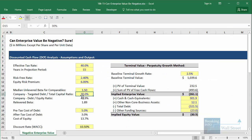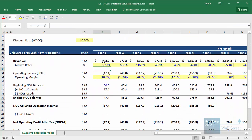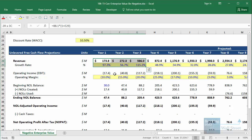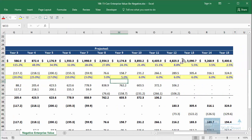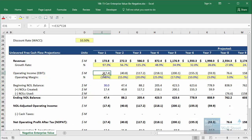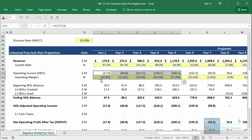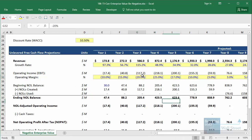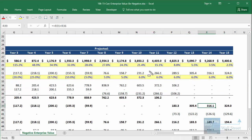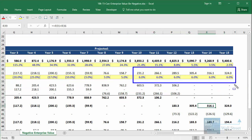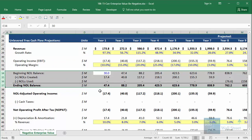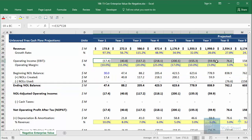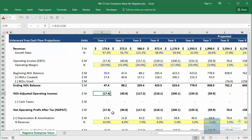Let's pull up the Excel file. We have a company with explosive growth in the first few years — 97% to 115% growth — slowing down to around 20% by year 10 and two to four percent by year 15. The company's margins are very low initially; it has to spend heavily to grow, so operating margins are negative at first. By the end they turn positive and stabilize at around positive six percent operating margins.